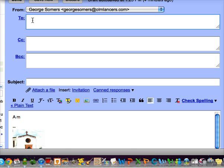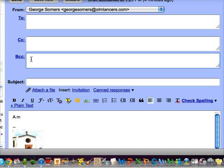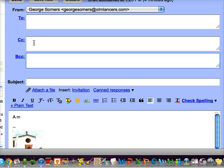You can have your recipient in the To field and maybe carbon copy somebody else, but none of those people will know that you blind carbon copied to somebody else. You simply put in their address here, and that person will get the email also, but anyone you put in the To field or the carbon copy field will not know that you sent that email. This is a nice way to send an email but not reveal any other addresses.